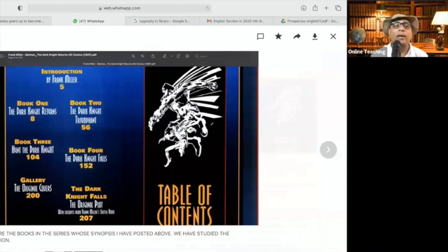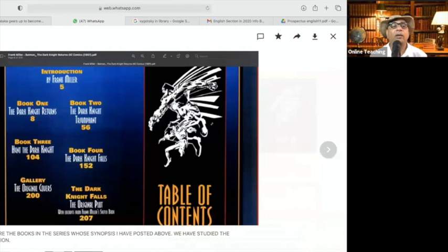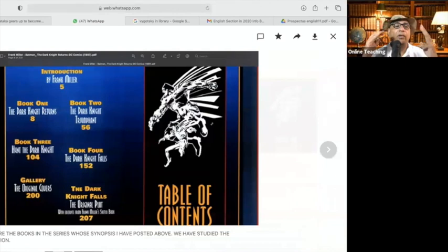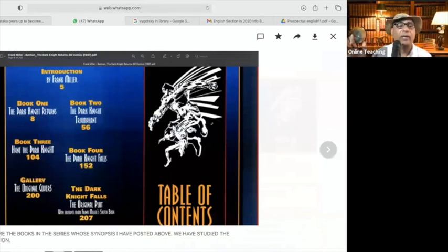We know that the graphic novel we are studying is not the kind of graphic novel or comics that used to exist earlier. This graphic novel has information, it has knowledge, it has dimensions — concepts — and then it has references. In a way, the content is very rich.